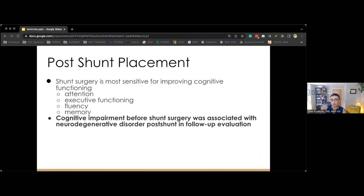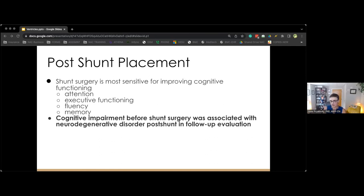Several studies have demonstrated cognitive and neuropsychological changes after shunt surgery. Shunt surgery appears most sensitive for improving overall global functioning — the MMSE is often used to track global score improvement. On neuropsychological testing, we see improvements in fluency, attention, psychomotor speed, executive functioning, and learning and memory. Some studies show that cognitive impairment before surgery is associated with neurocognitive decline post-shunt, which underscores the importance of careful pre-surgical assessment.